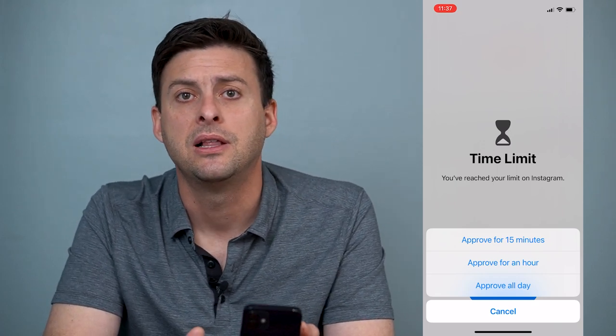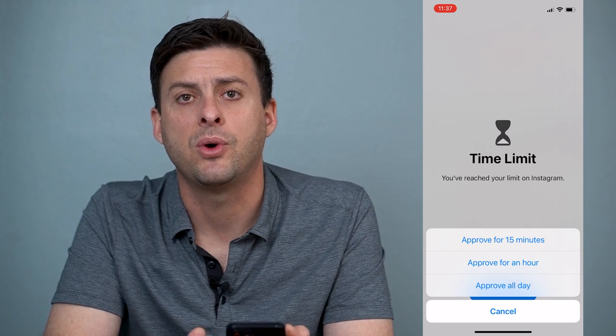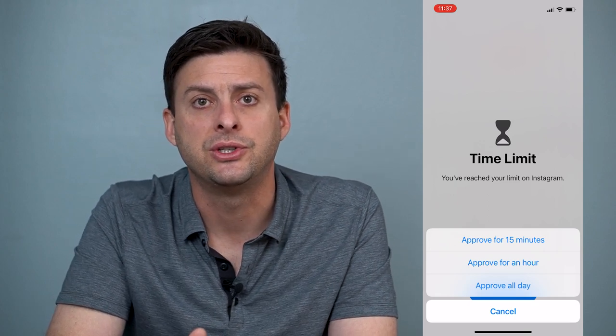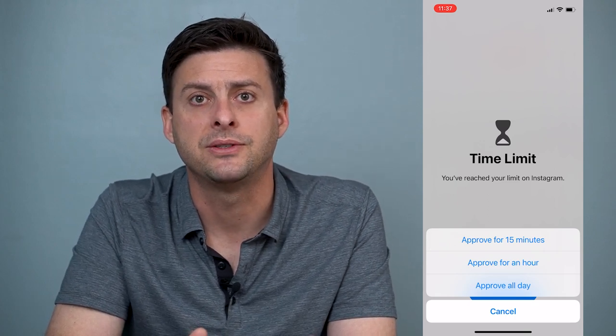Hope this helped. Let us know if you have any questions in the comments below and make sure to subscribe. Thanks.